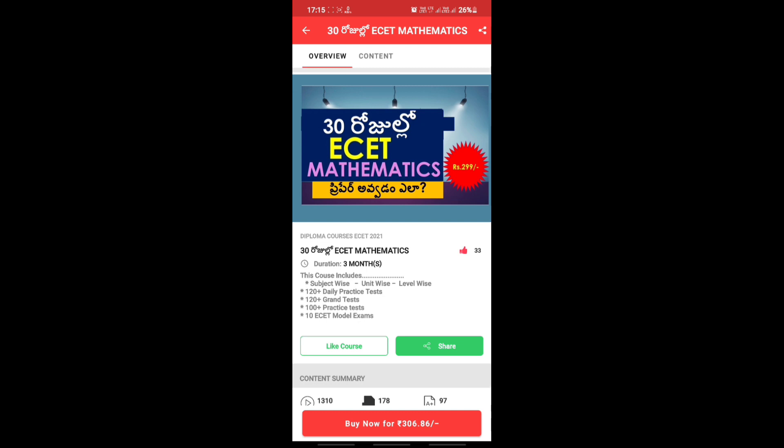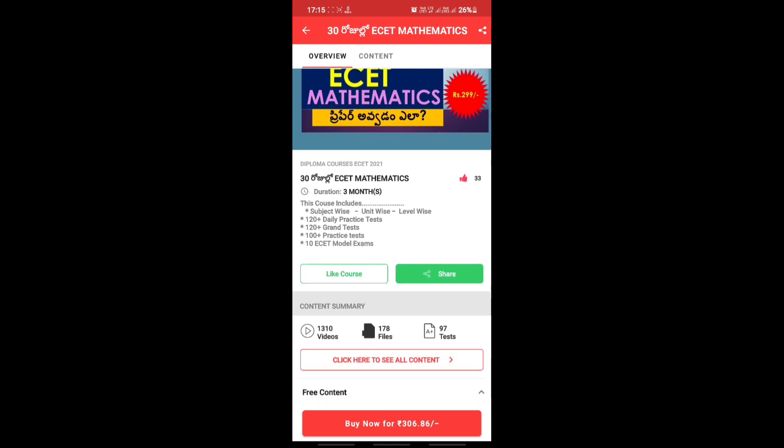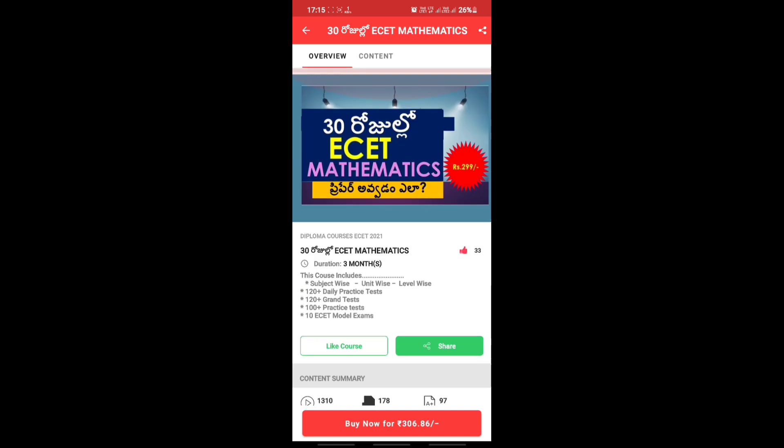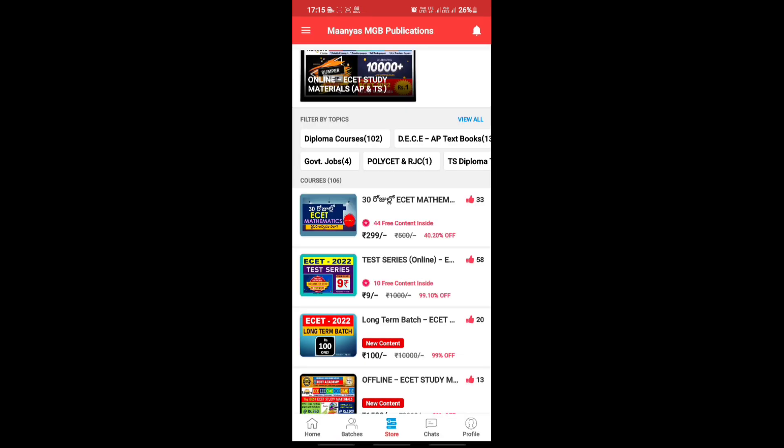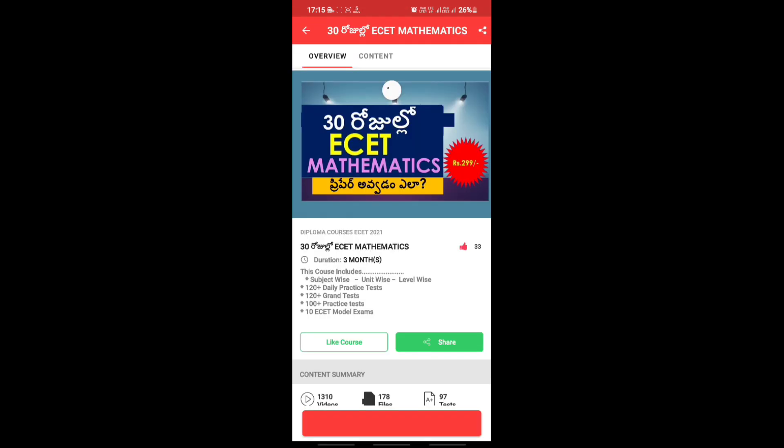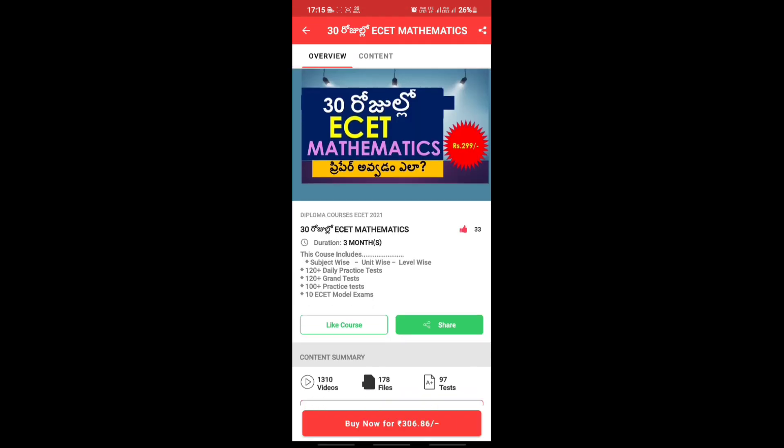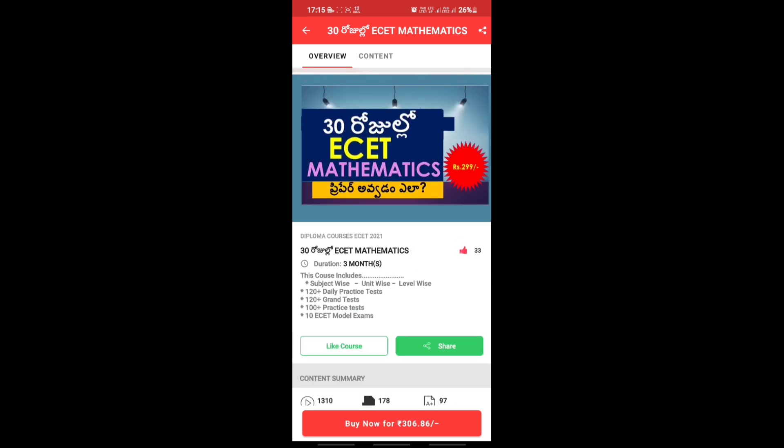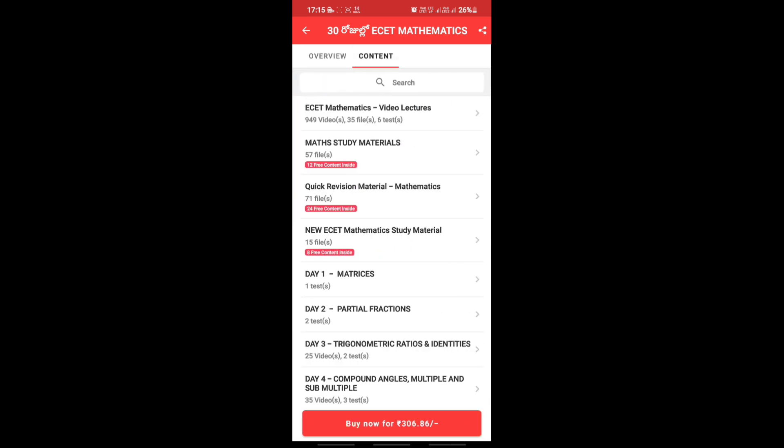You can check in the app. Now in the app and in the Play Store, recently they released 30 days ESET mathematics preparation. The price is just 299 rupees. Actually the price is 500 rupees, but you can get it for 299 rupees.